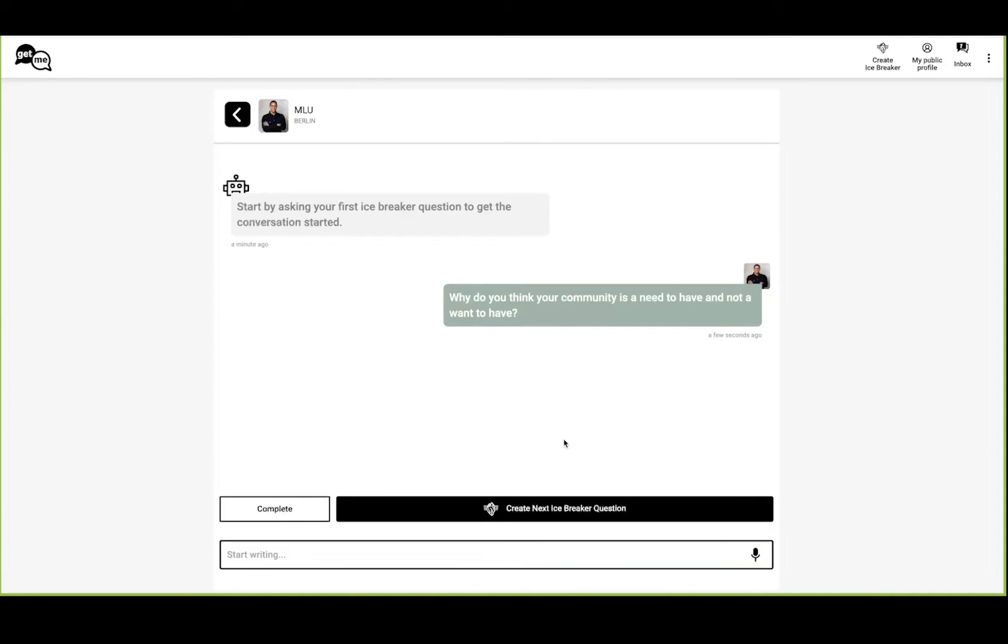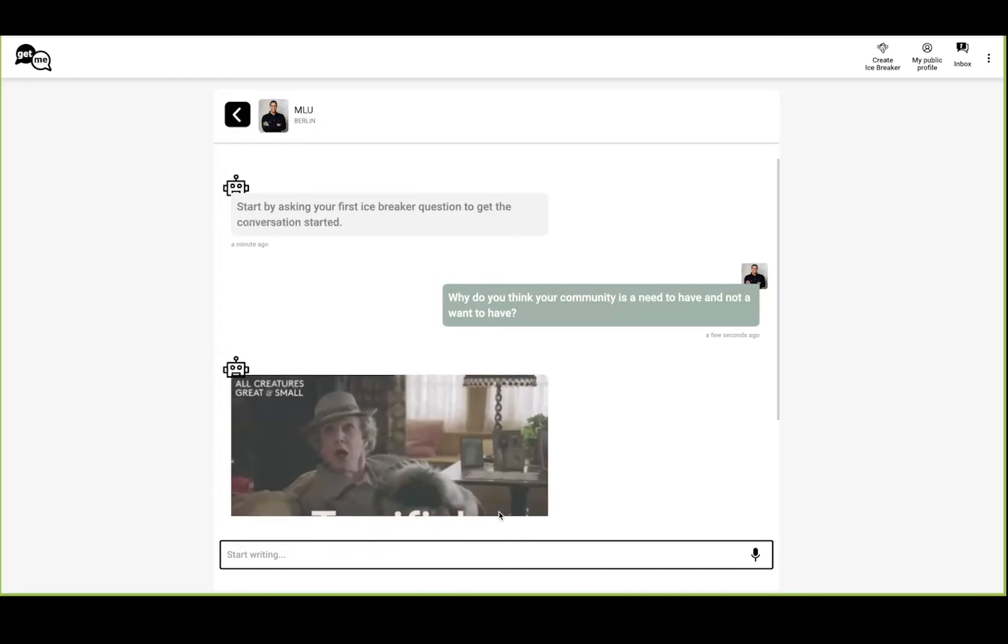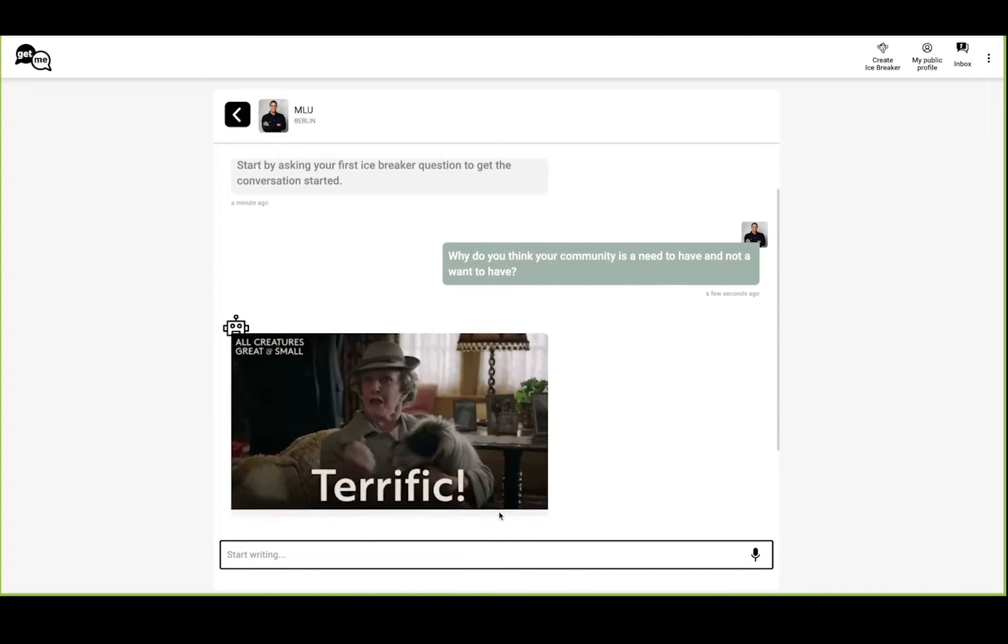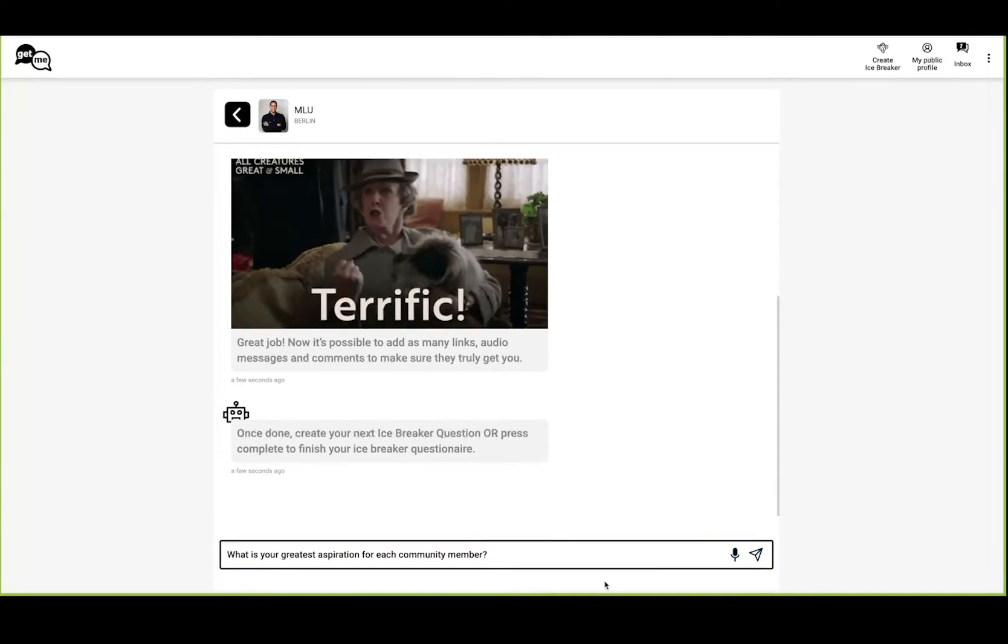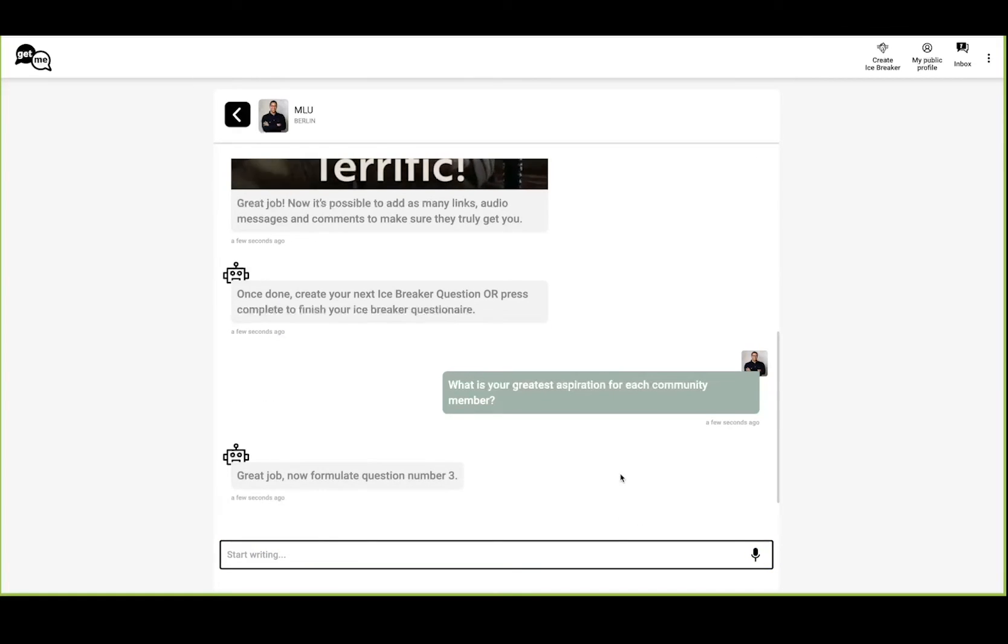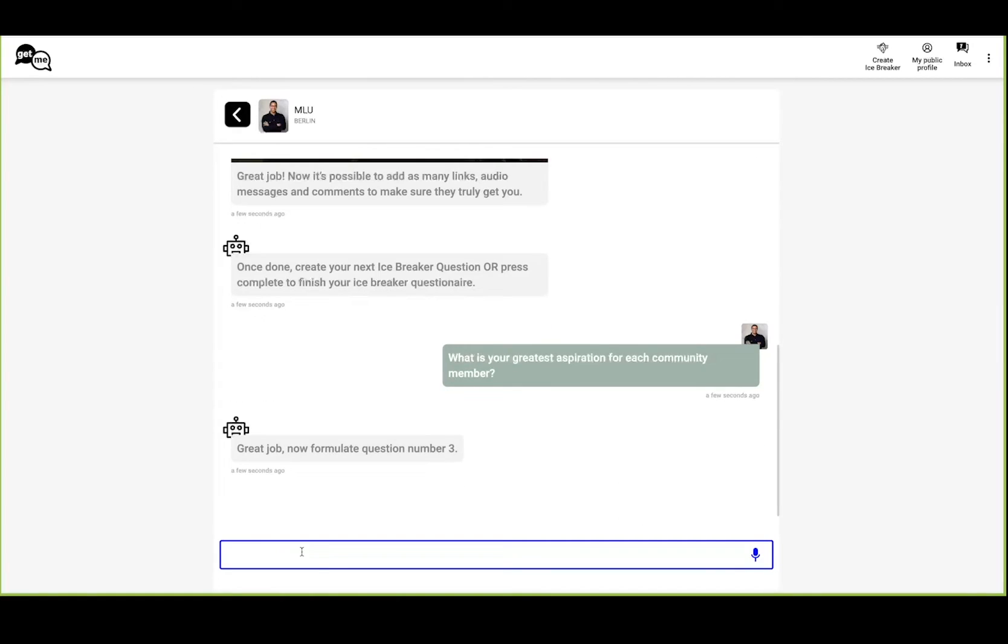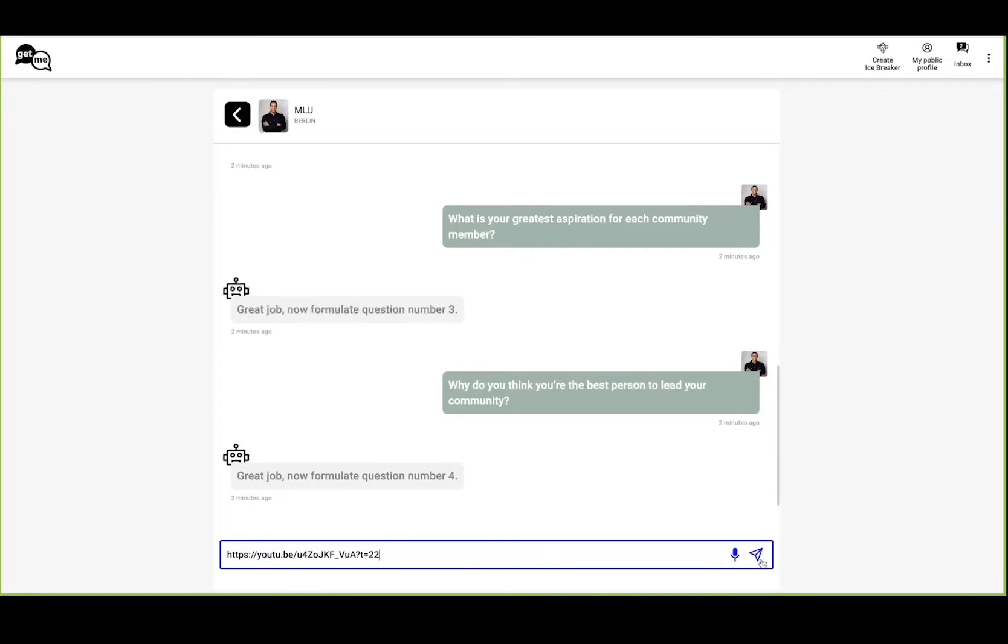Now we can start asking questions just by typing them in. You kind of pre-record them, so to say. Once you have the question finished, you click on Create Another Question, so we can ask several questions.